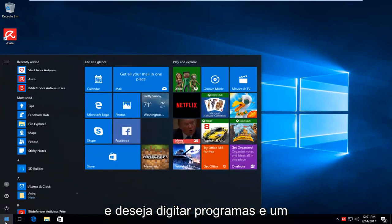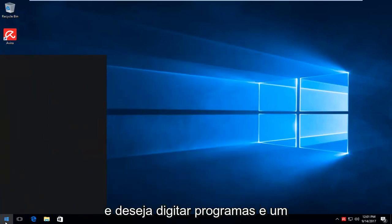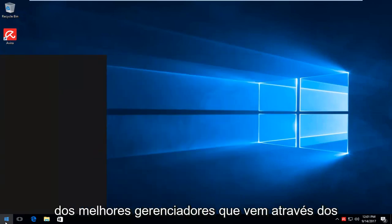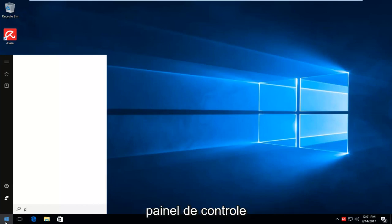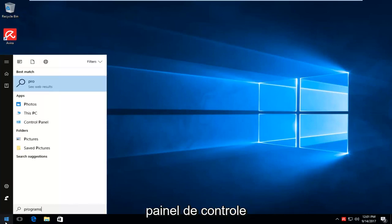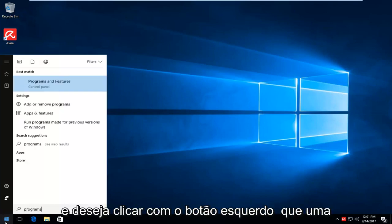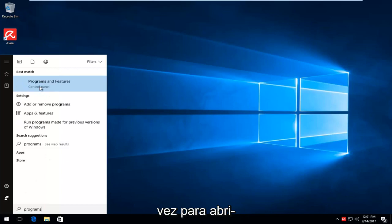And you want to type in programs. And one of the best matches that comes up is just programs and features right above control panel. And you want to left click on that one time to open it up.